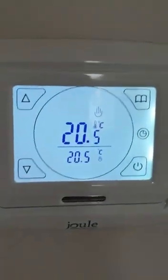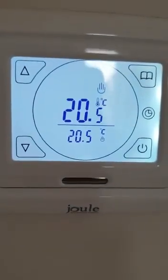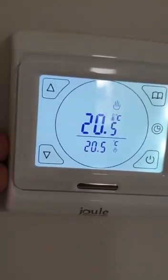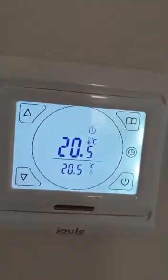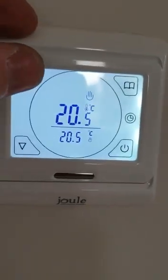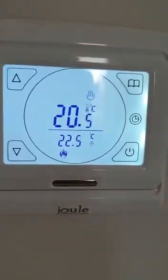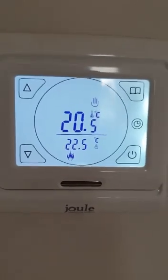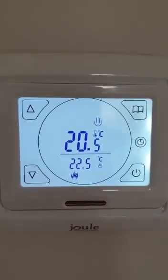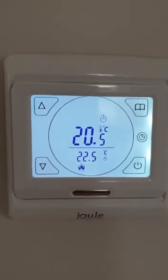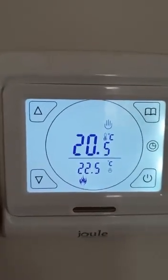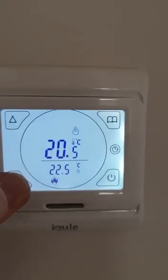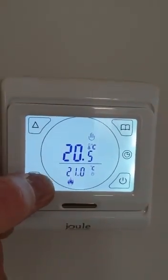The top number is the actual temperature in the room and the bottom number is the desired temperature. Because both of these numbers are the same, we're not calling for heat. If I increase the desired temperature, a flame symbol appears. The system will now come on and start heating the rads. Once the temperature in the room reaches the desired temperature, the flame symbol will turn off. I'll simulate that by turning the temperature back down.